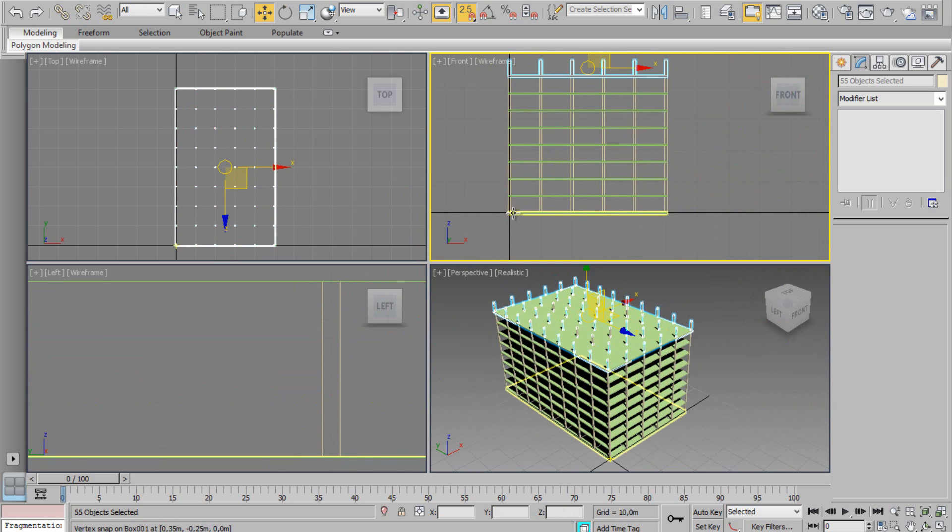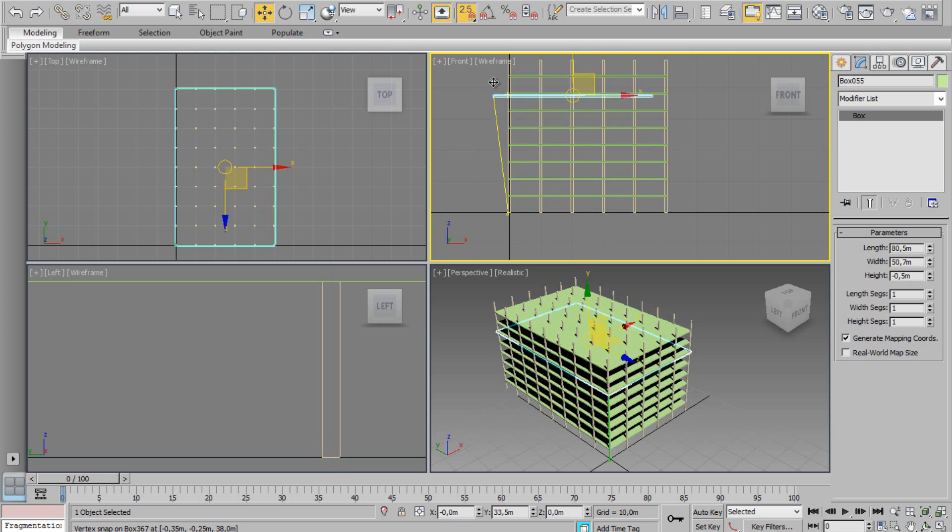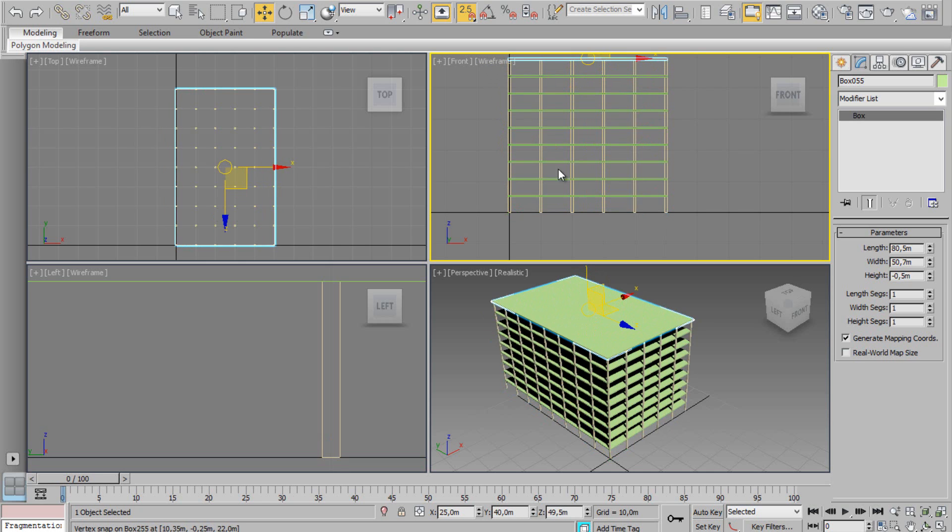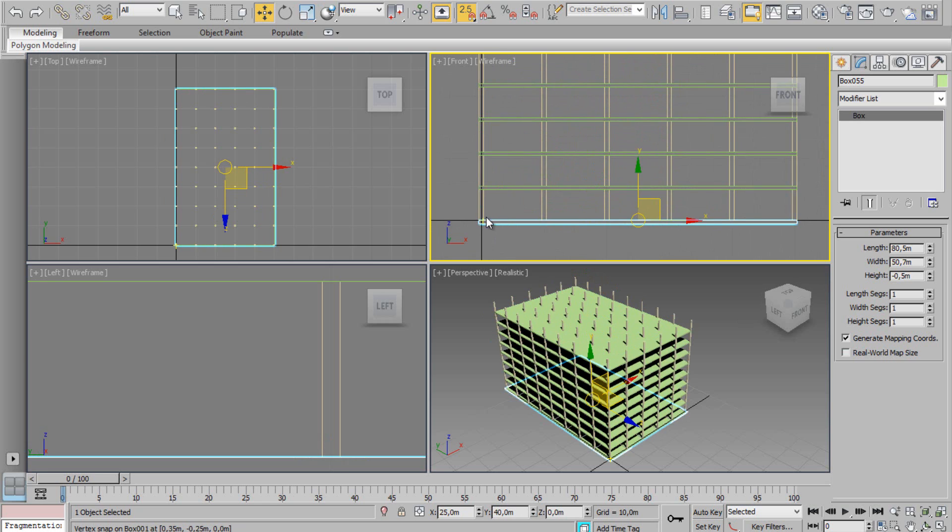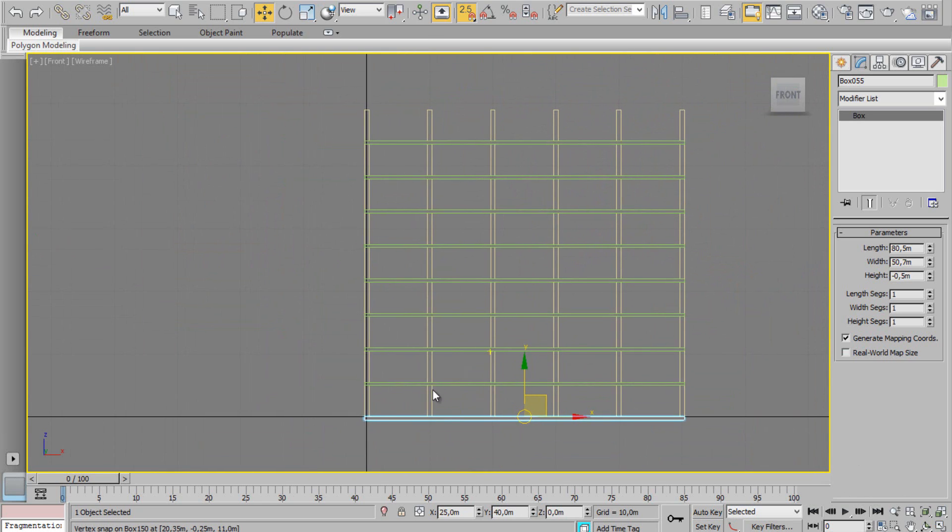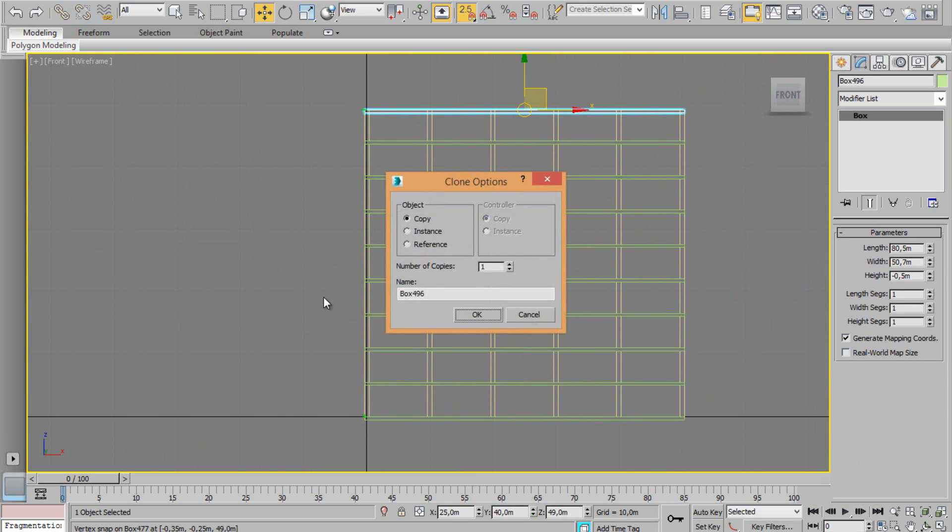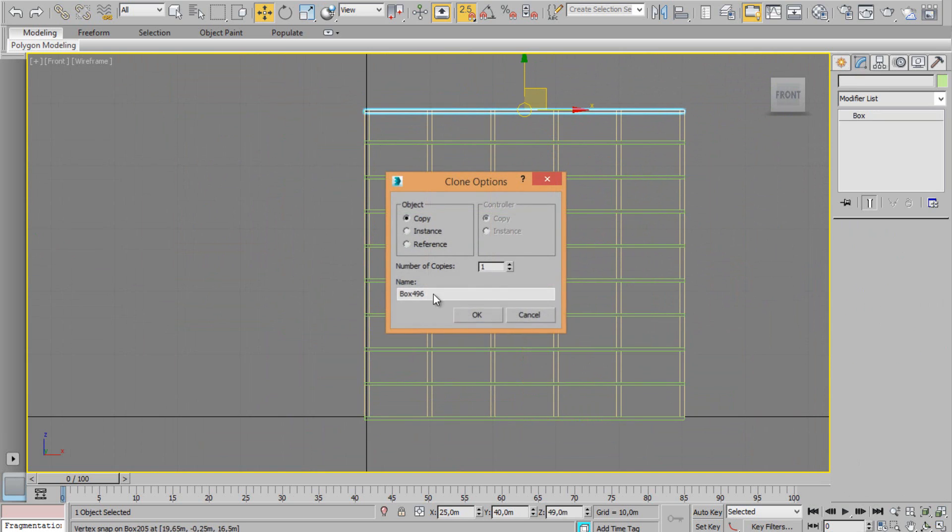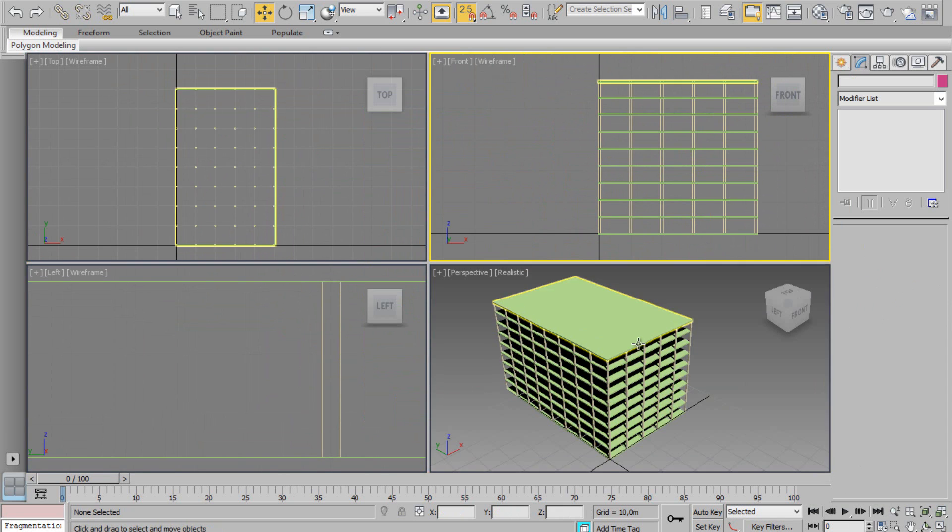We can delete this. We can make a copy. That's my roof.